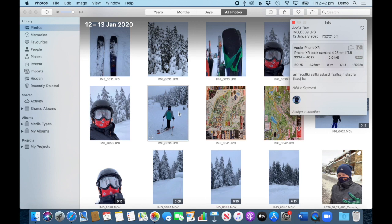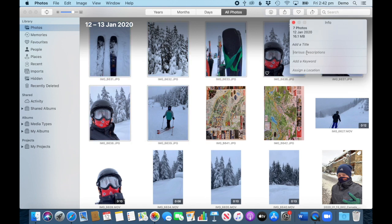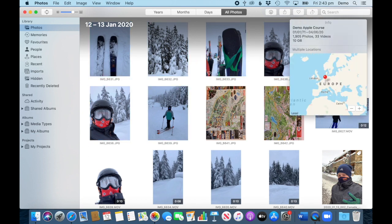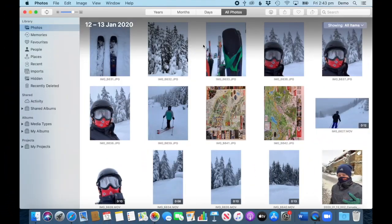If you have a whole batch of photos that you want to add the same description to, you can of course select more than one. It shows 'various descriptions' because I now have one photo with a description and the others don't, so I'll write over that and type 'test description', press Enter, and all these photos will have the same description when I go to them individually.